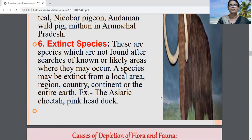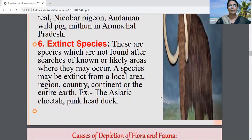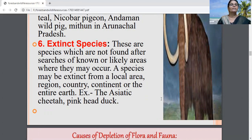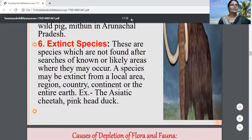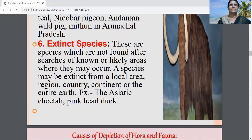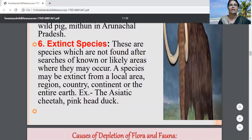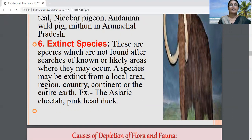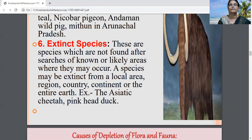Next is the Himalayan yew, a medicinal plant found in Himachal Pradesh and Arunachal Pradesh. A chemical compound called Taxol is extracted from the bark, needles, twigs, and roots of this tree. This compound can be used to cure some cancers. Unfortunately, due to over-exploitation, this plant species is also facing the threat of extinction.